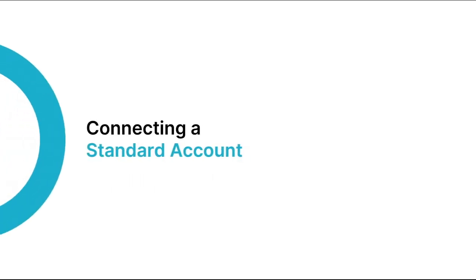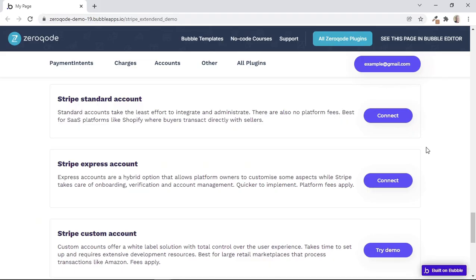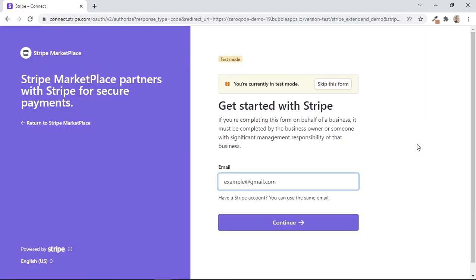Let's start with looking at an example of the process of onboarding or connecting a standard account. We'll then see how the workflows are set up. On the demo page, we can start the process by clicking on the connect button. In live mode, a user will have to fill in the form and click on the continue button. But for test purposes, we'll just skip this form by clicking the button that says 'skip this form'.